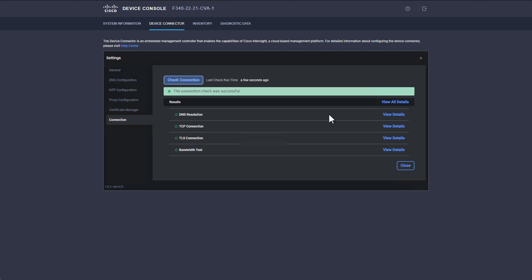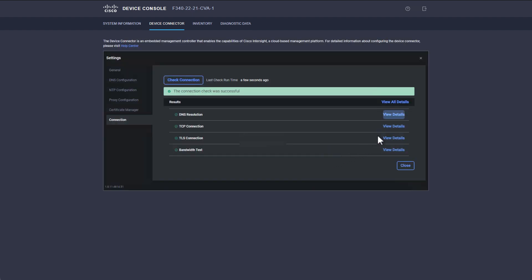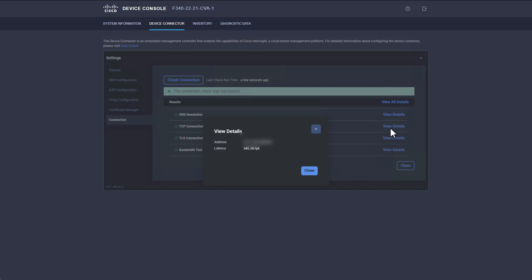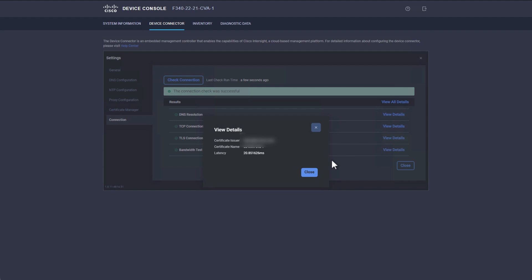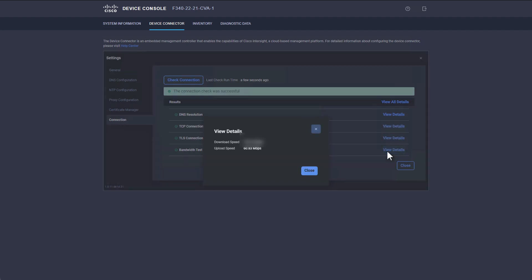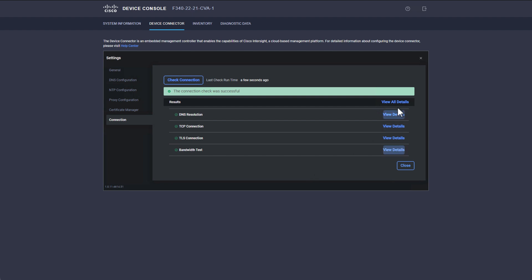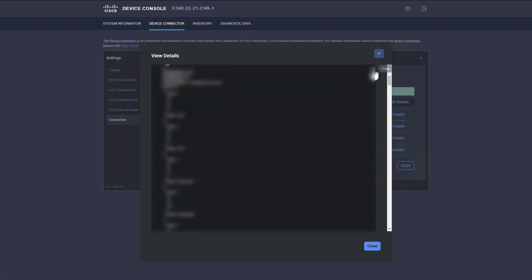Once the test is complete, we can view individual test results for DNS resolution, TCP connection, TLS connection, and bandwidth. The View All Details option contains more verbose results, such as Certificate Exchange and Traceroute.